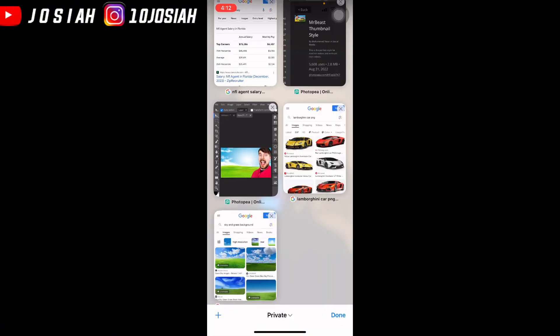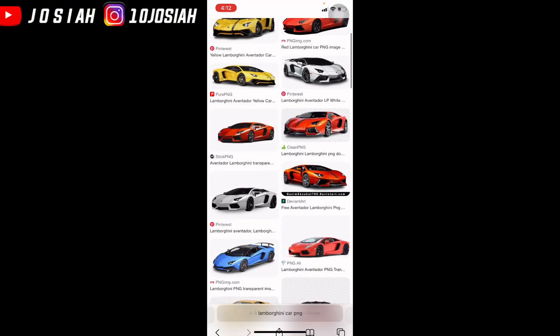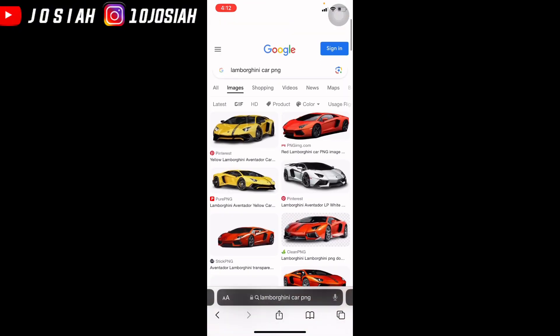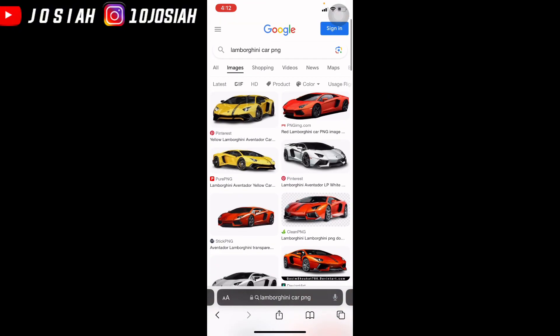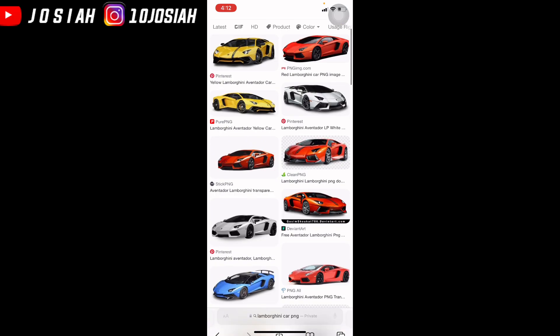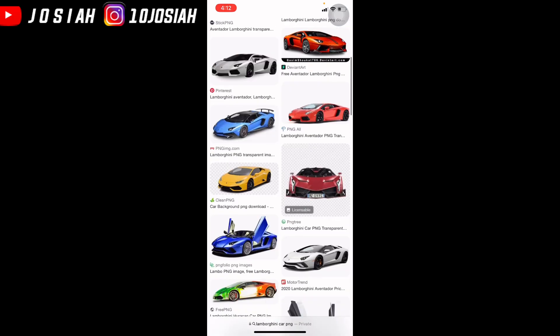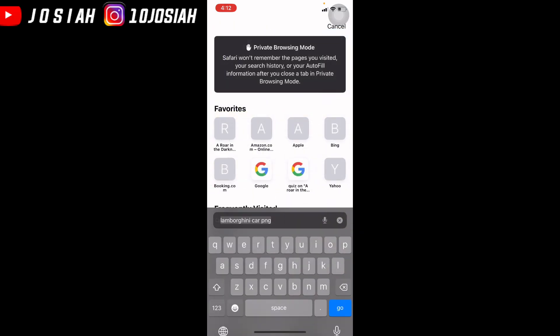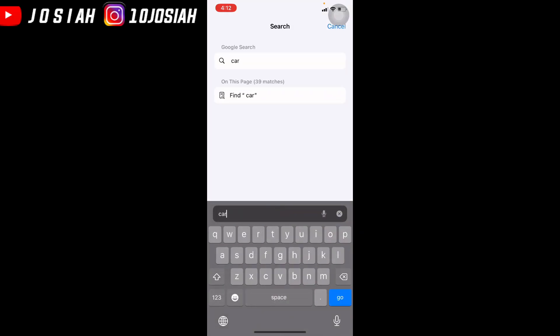Okay, so I'm going to go online and find a car. I'm just going to get this car right here — type in 'car PNG'.